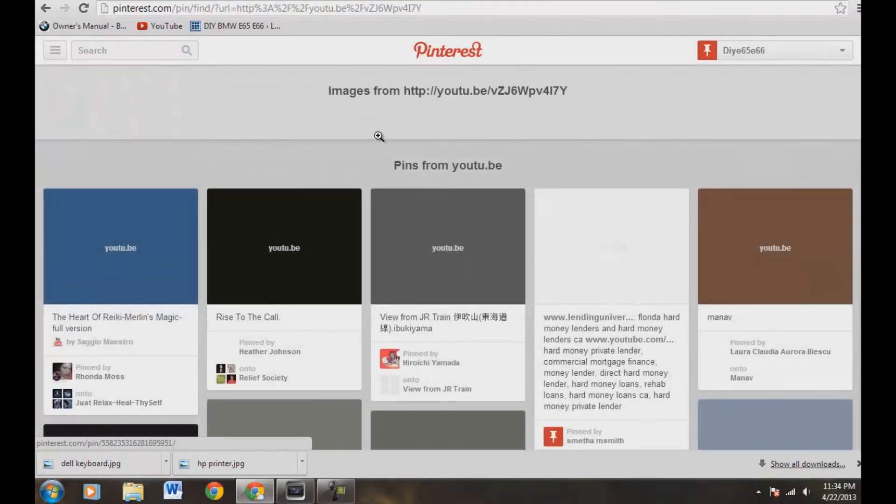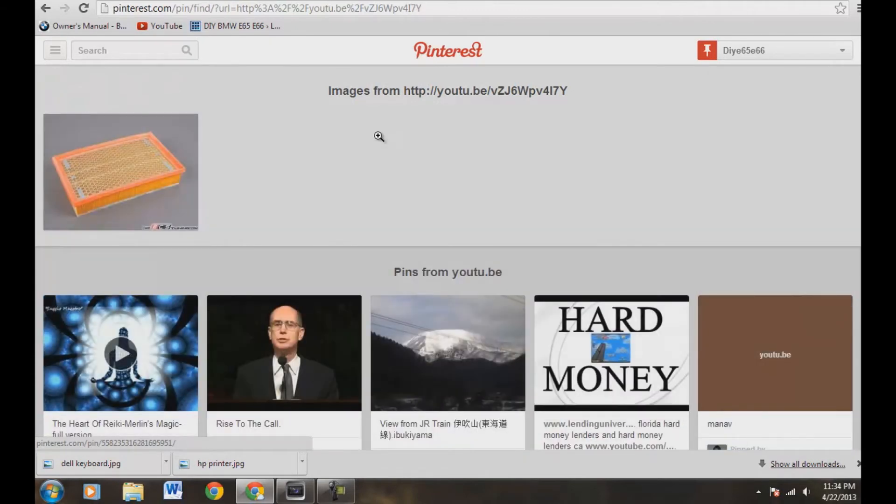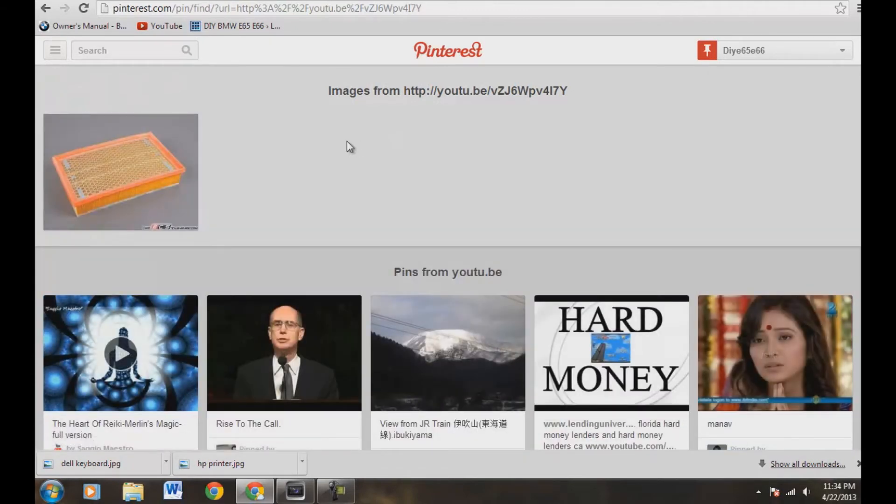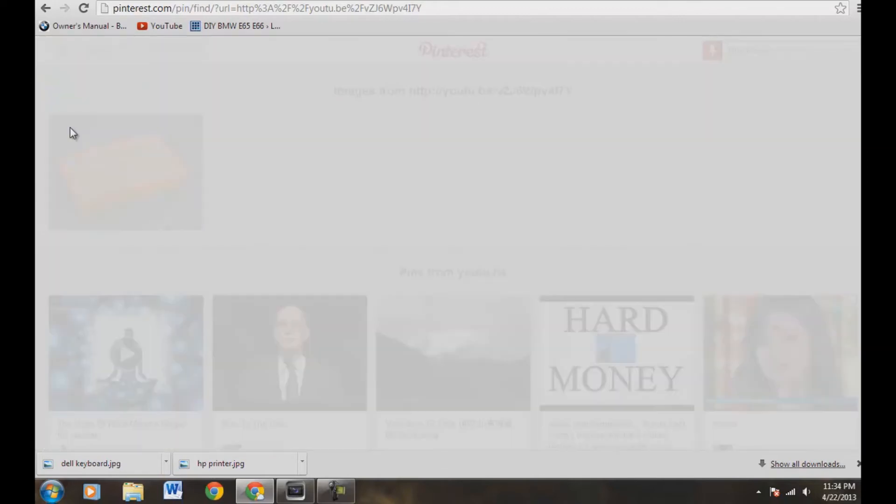And now Pinterest has that right over here. So we're not done quite yet. We need to come up here, and you're just going to scroll over it with your mouse, and then this little pin it button is going to appear. So let's hit pin it.